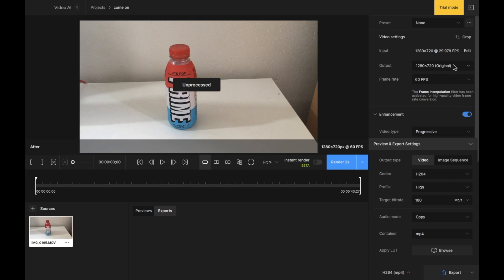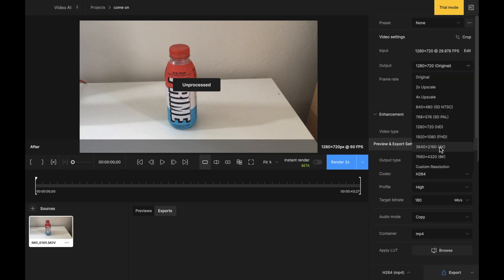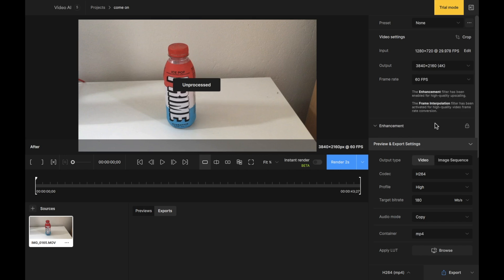As well as that, we can change the output of the video. It was at 720p. We're going to bump this up all the way to 4K. So with the same quality that we've just applied manually, we're now bumping this up to 60 frames per second and 4K. Let's have a look at how this turns out.